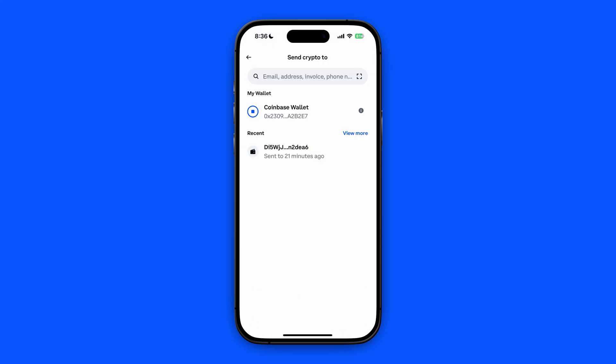Now we're going to click on Coinbase Wallet. For this you need to have your Coinbase Wallet and Coinbase account linked. If you don't know how to do that, check my other video where I show you exactly how to link your Coinbase and Coinbase Wallet account.